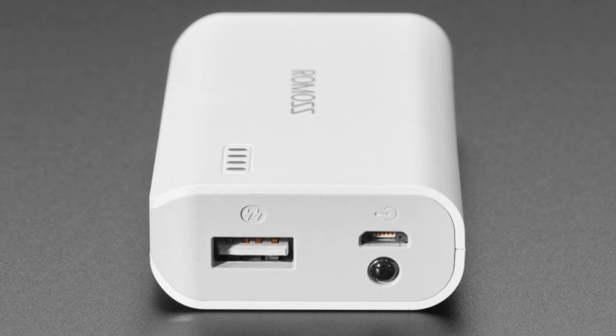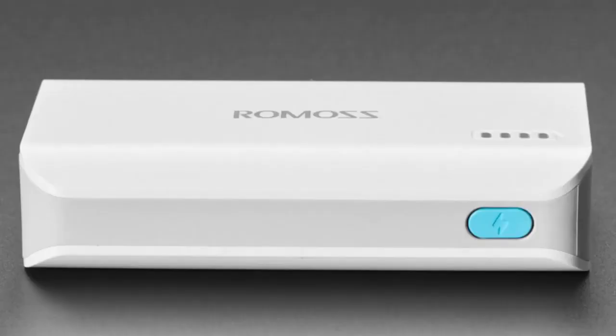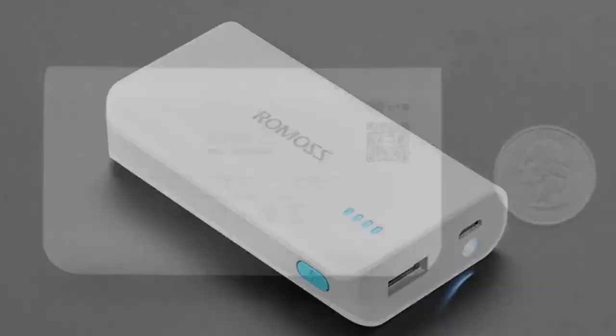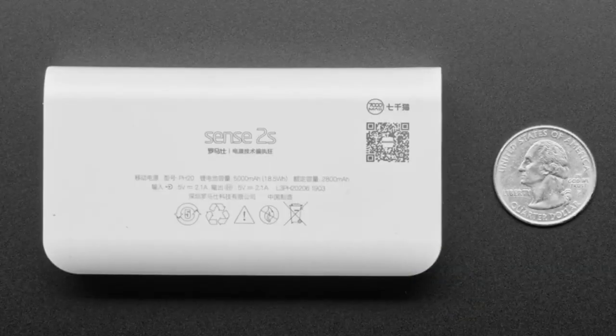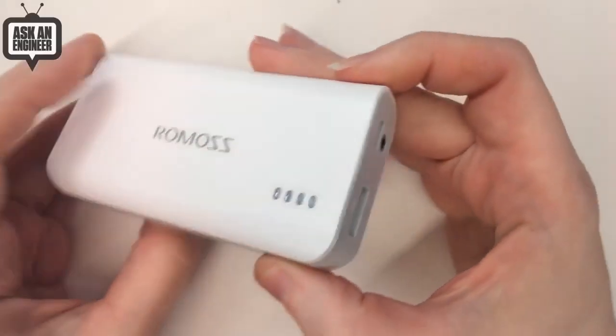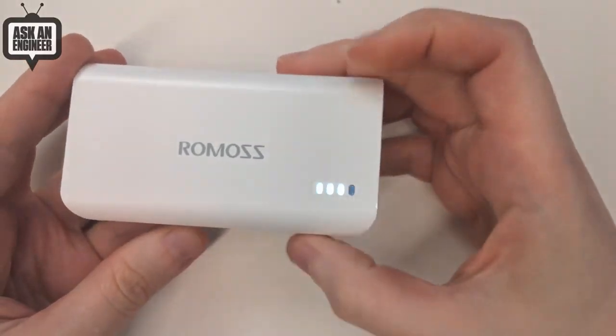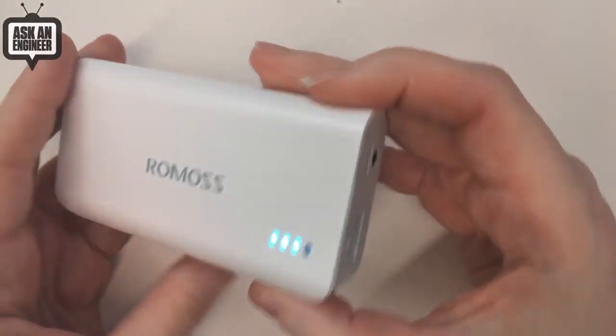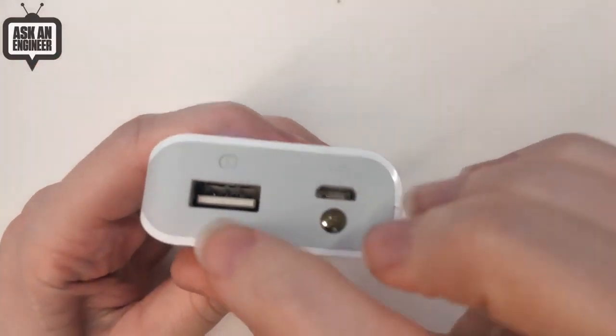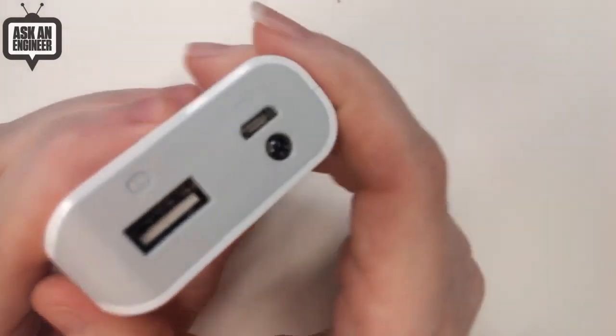This one has been updated to now be 5000 milliamp hours instead of 4000. It also has this handy button on the side that when you press it lights up the four LEDs to tell you the battery life. You charge it over micro USB, you have USB 2 amp out.